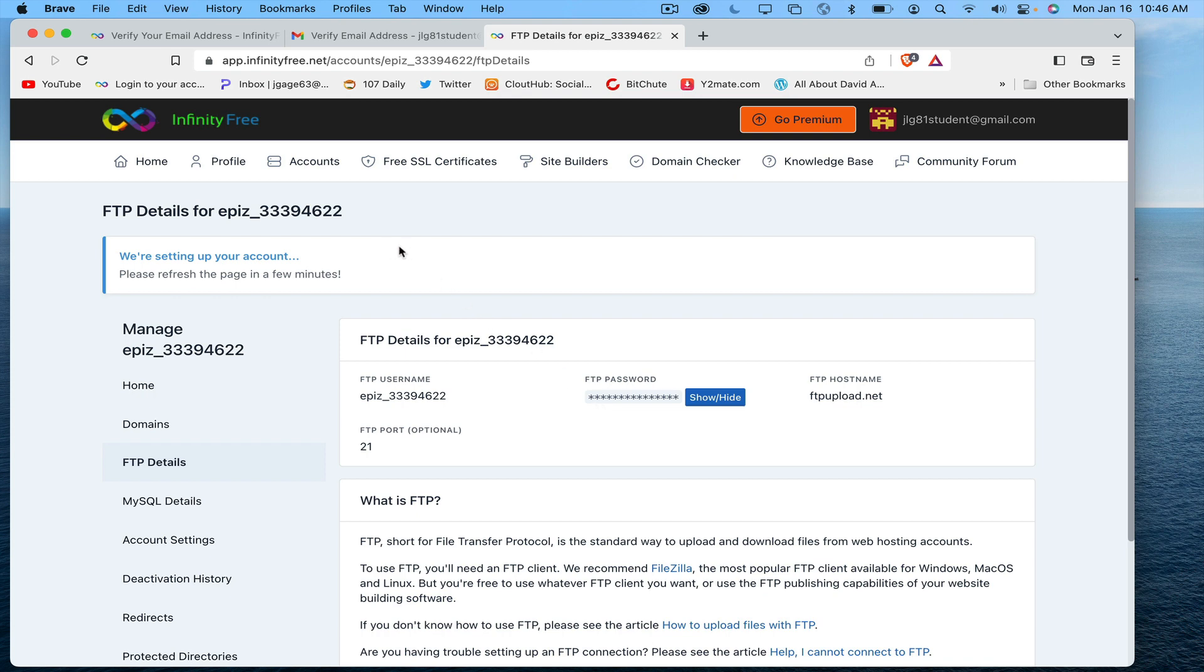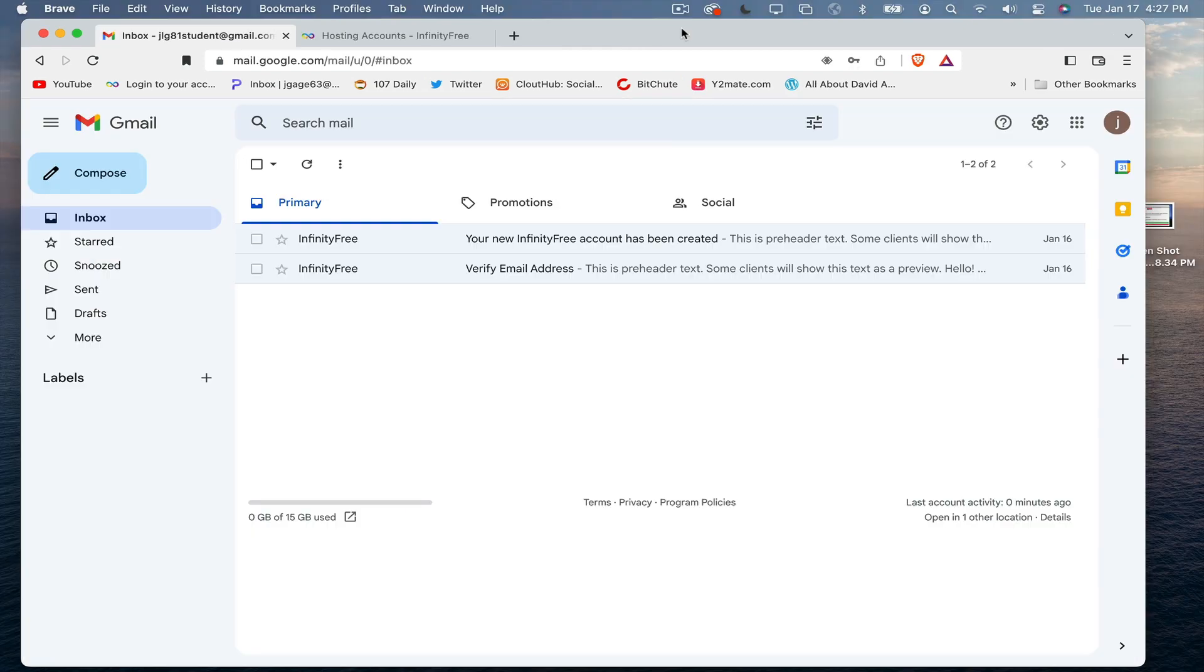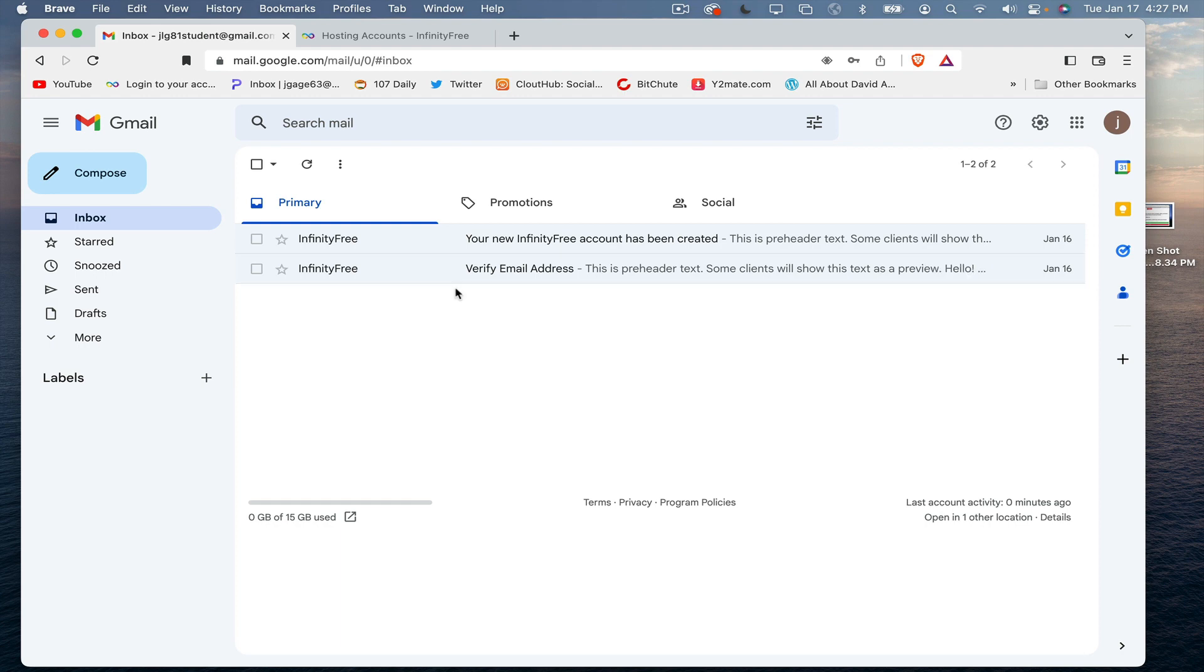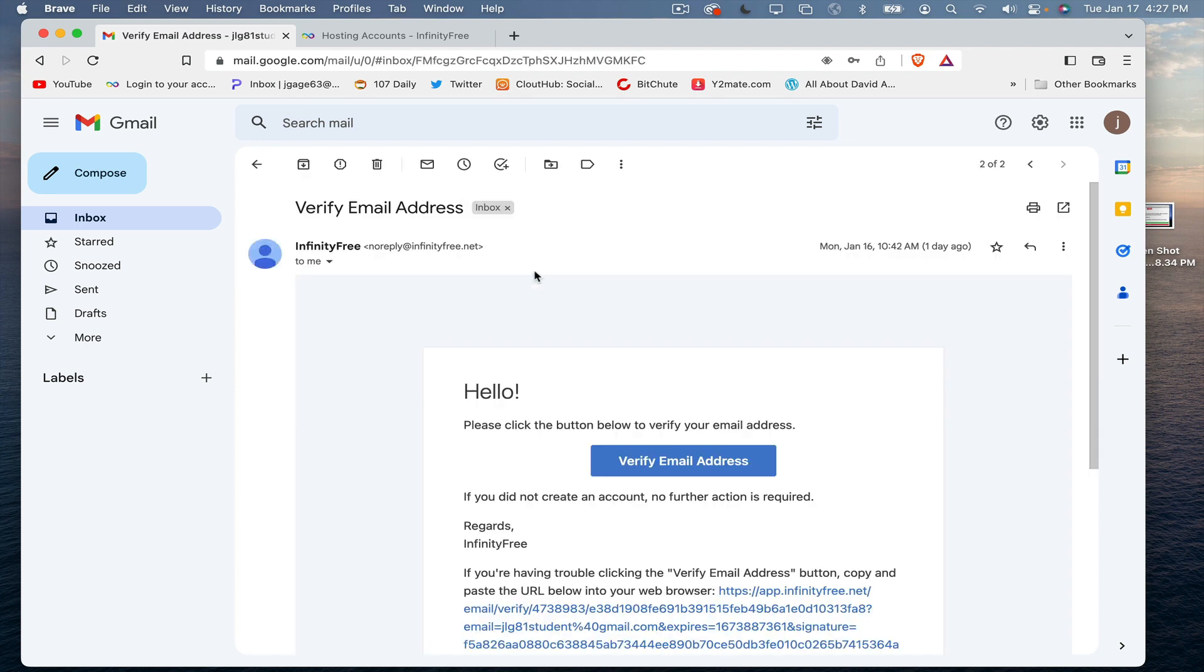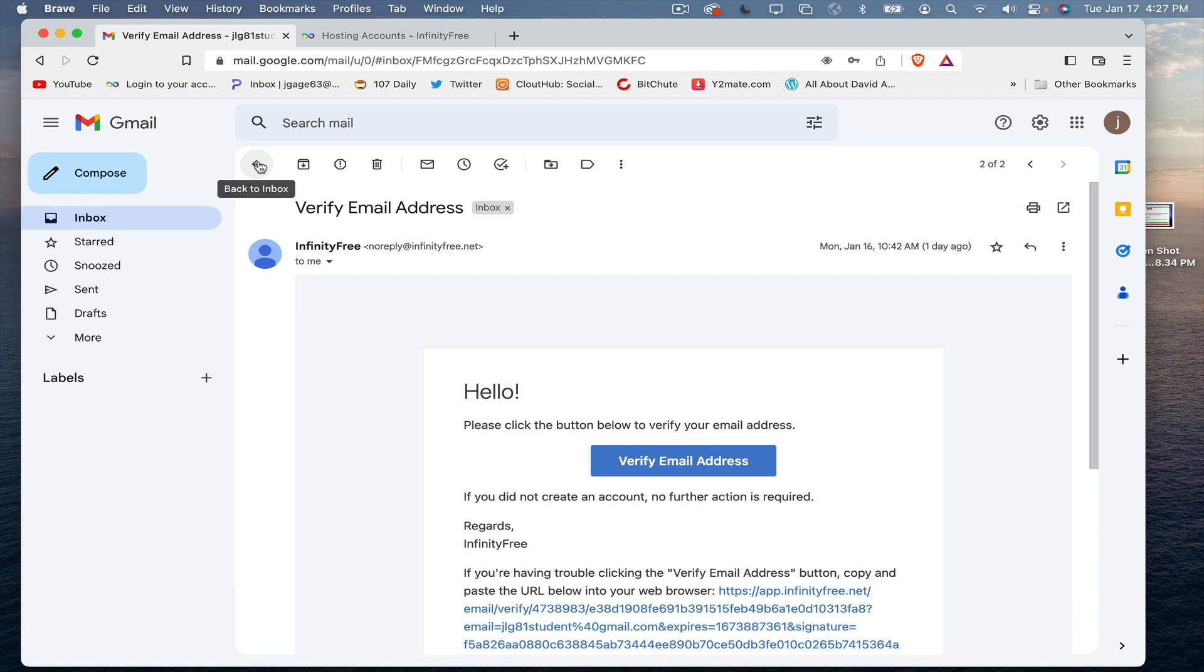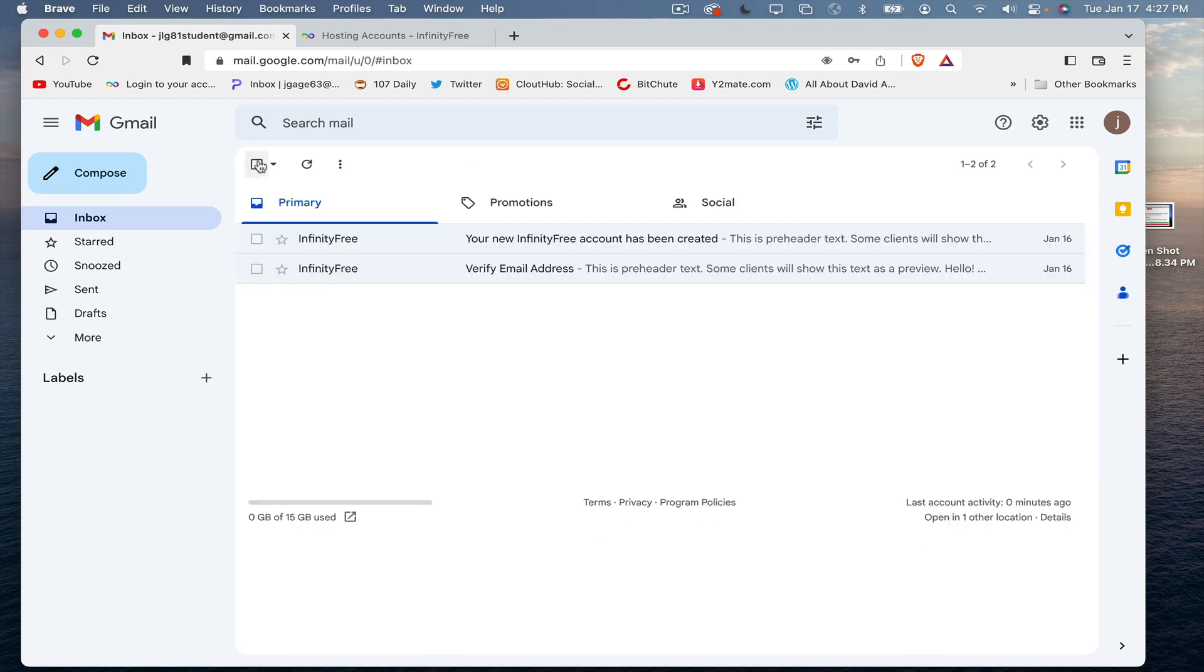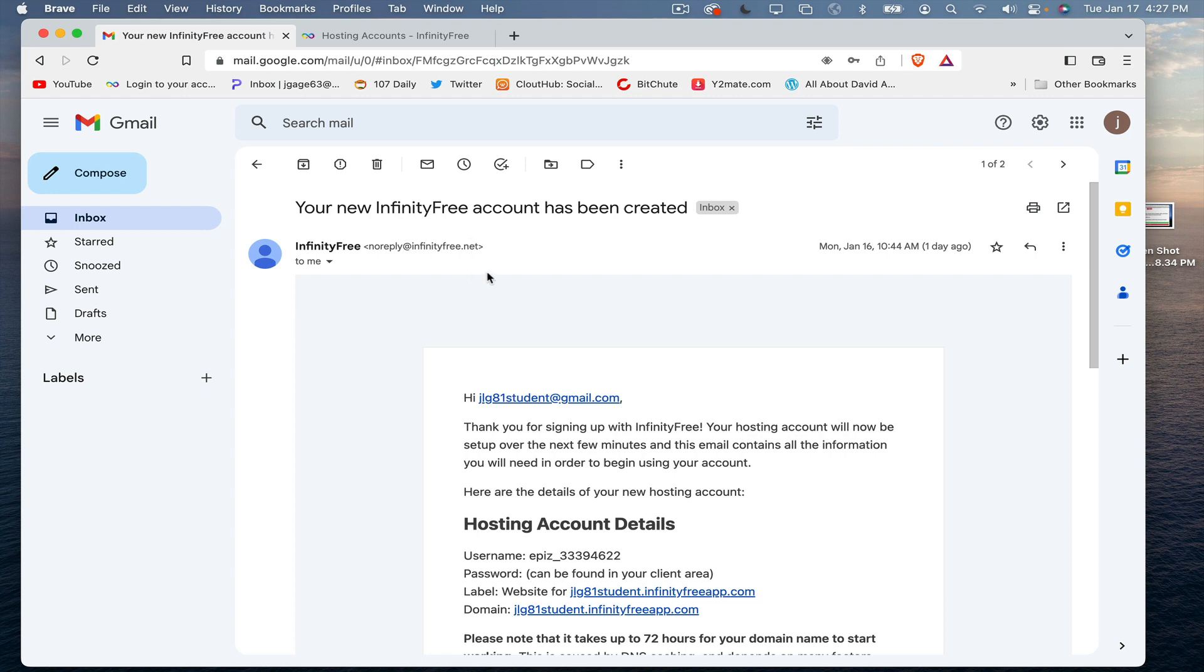I also wanted to go over the two emails that InfinityFree will send you. The first one that they sent you was the verify email address. You should be clicking on this blue button.